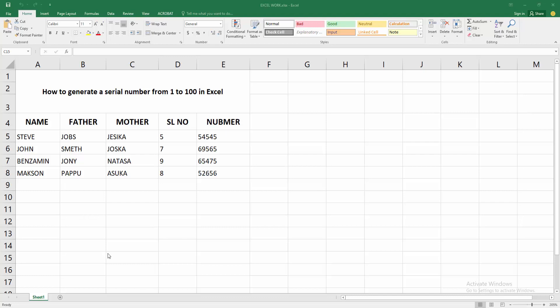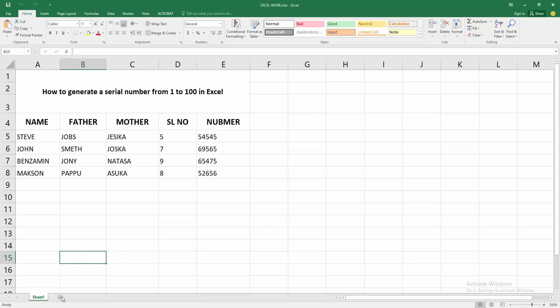I am going to show you how to generate a serial number from 1 to 100 in Microsoft Excel. Let's get started. At first, you have to open your Excel software or workbook. Now I am creating a new sheet.